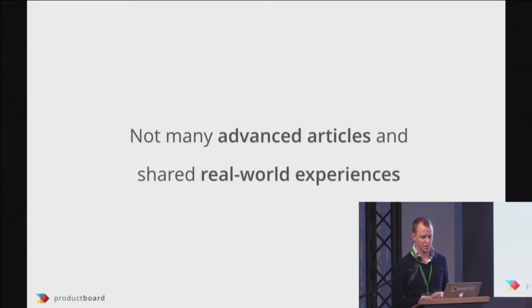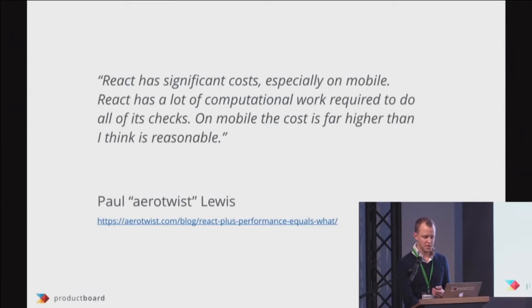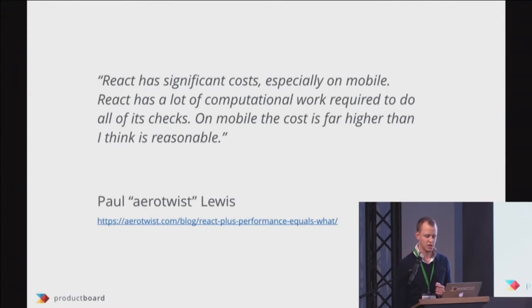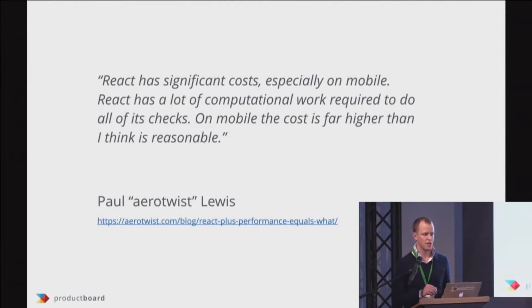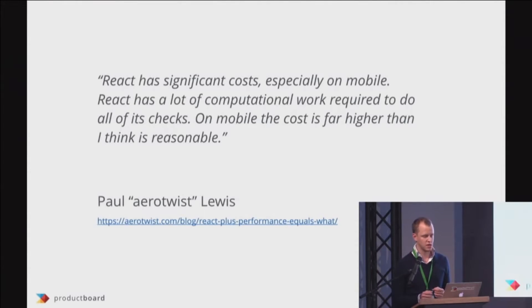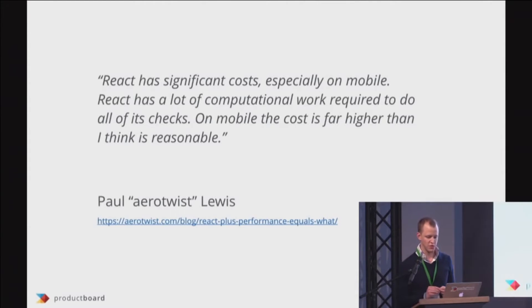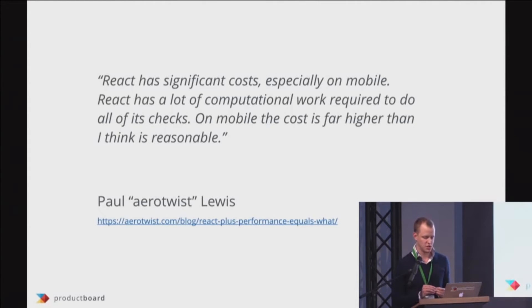There are some very smart people on the internet building different benchmarks, trying to understand in which scenarios React is really fast and in which it's not that fast.